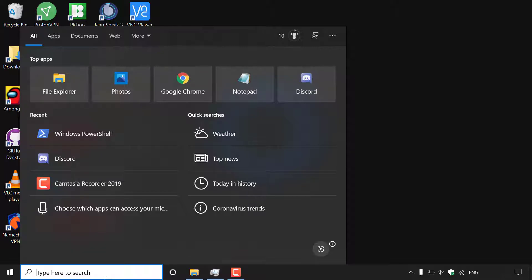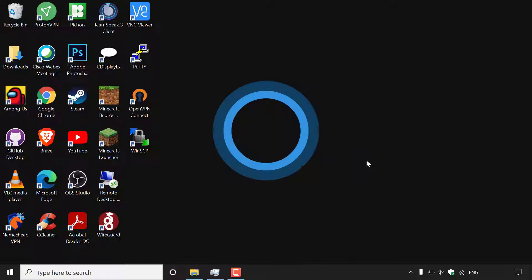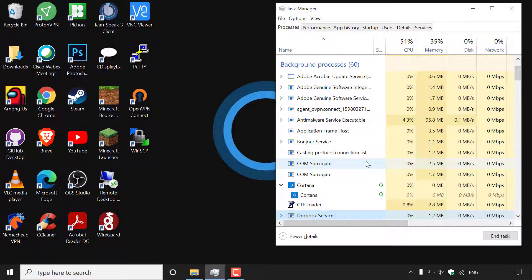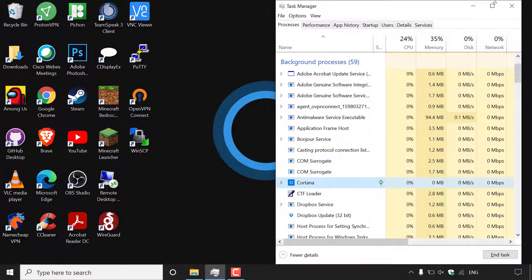So to disable Cortana permanently, what you first need to do is open up your task manager. I'm just going to use a shortcut here, Ctrl, Shift and Escape all at the same time will bring up your task manager here.